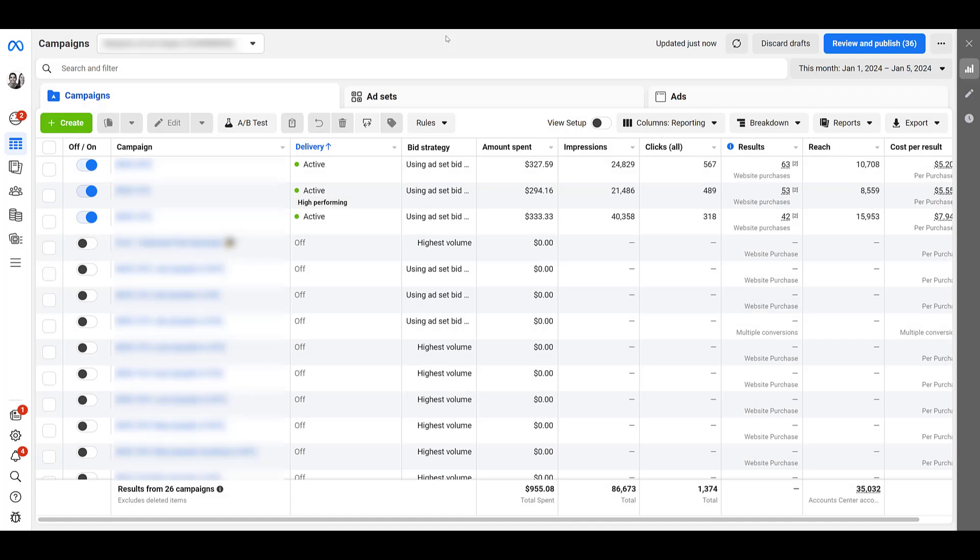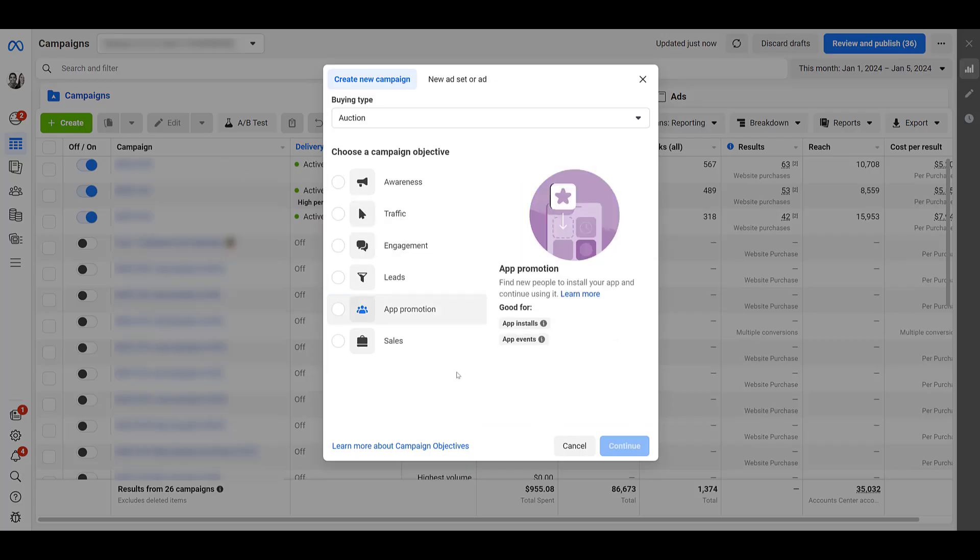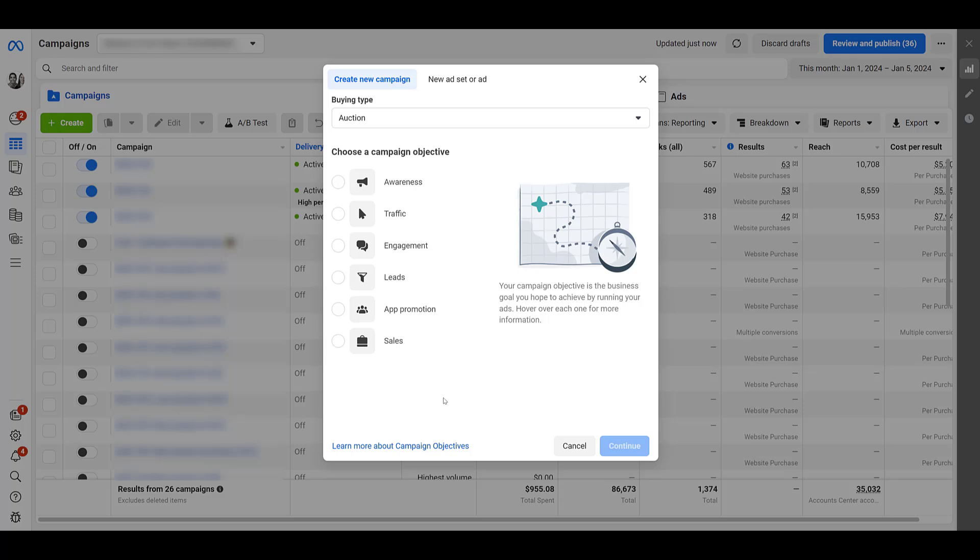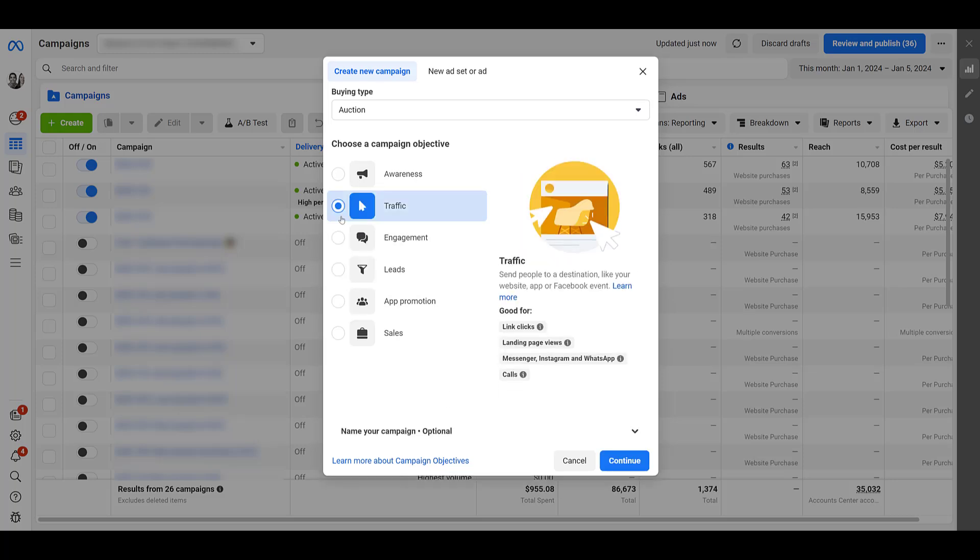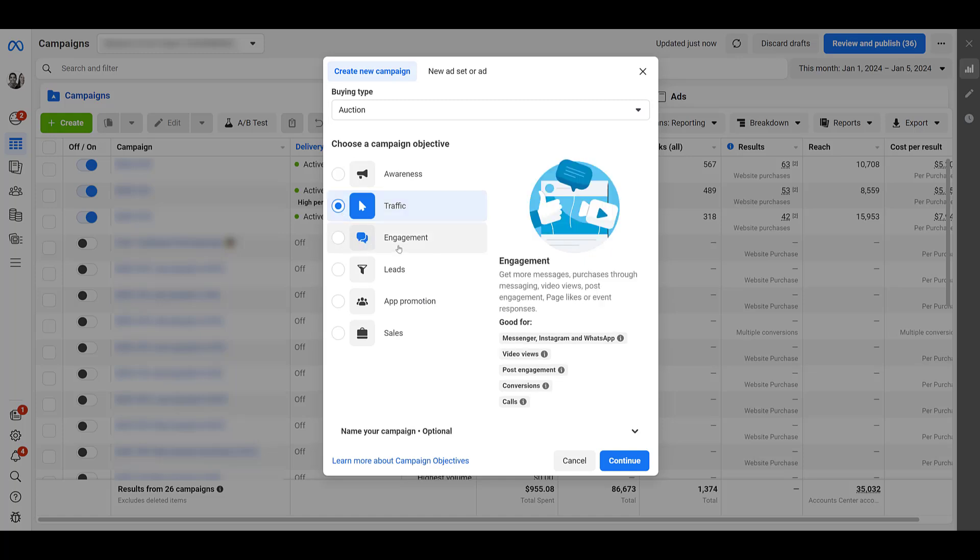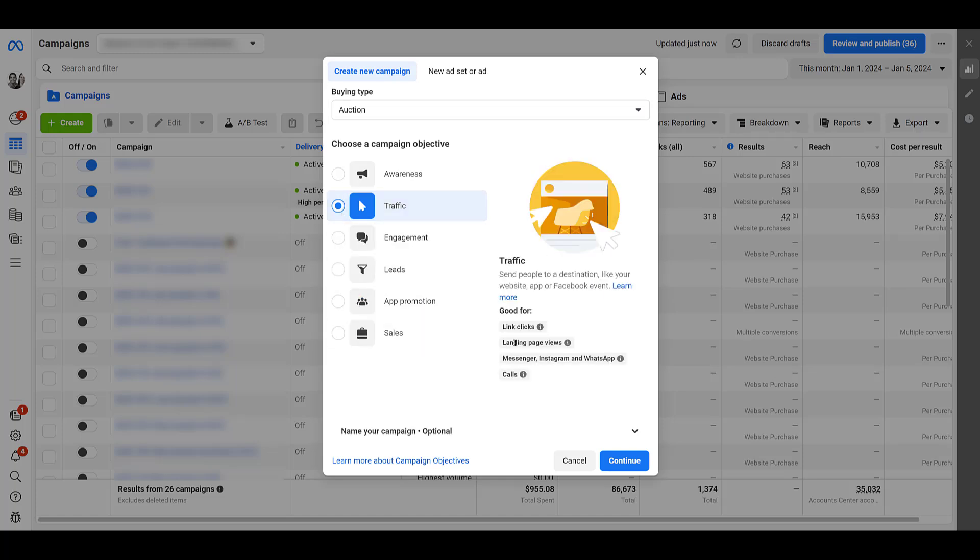But now let's go through the Instagram search ad campaign setup. I'm back on the campaign view. Let's go ahead and click create. Then we'll have to choose our campaign objective. Instagram says that you can choose any objective that supports Instagram as an ad placement. So I'll just choose traffic for now to make things simple because our account does not have a shopping feed. So let's just continue.